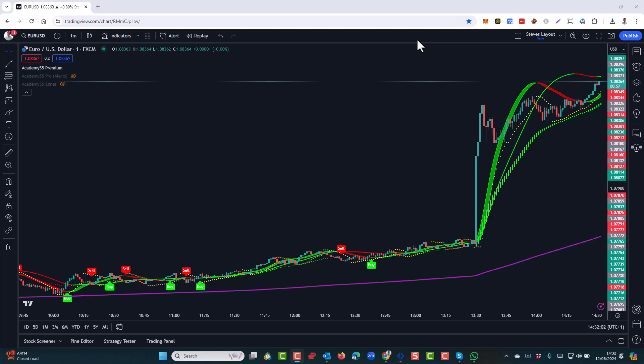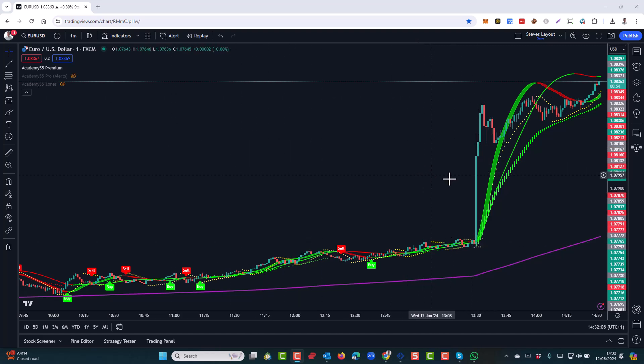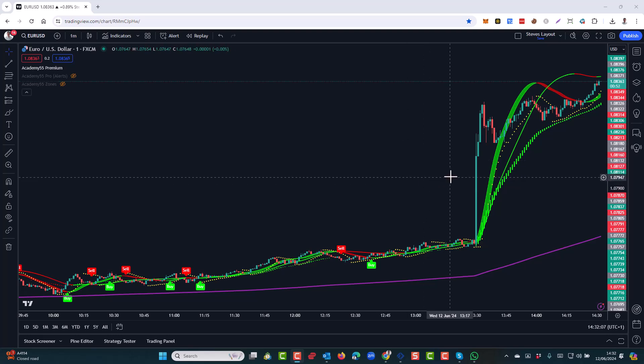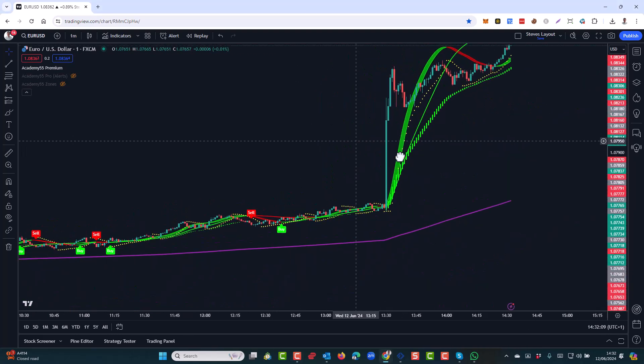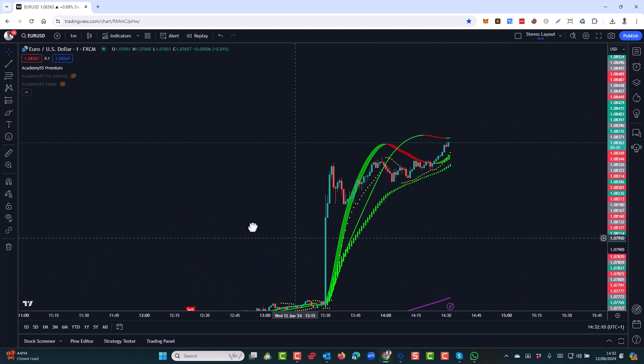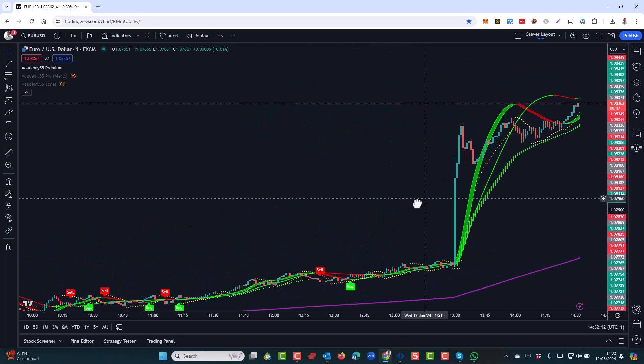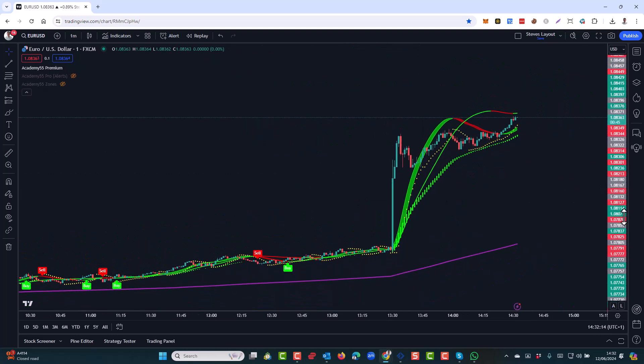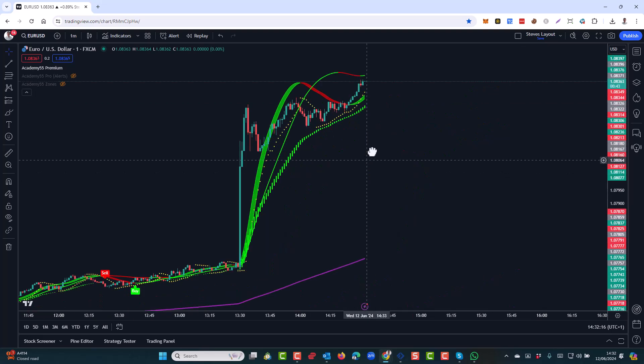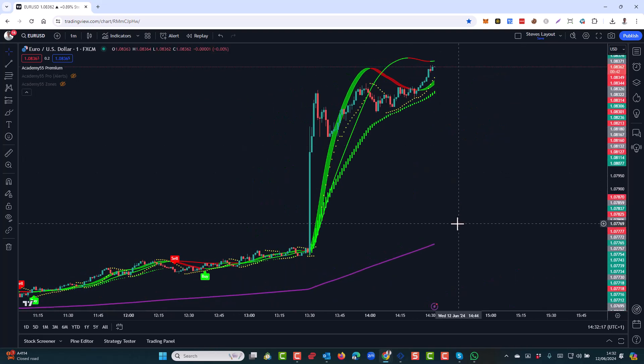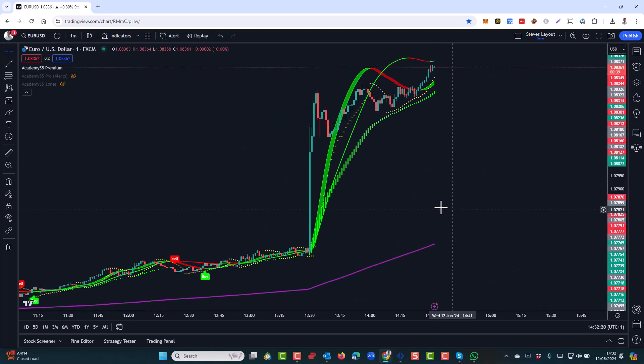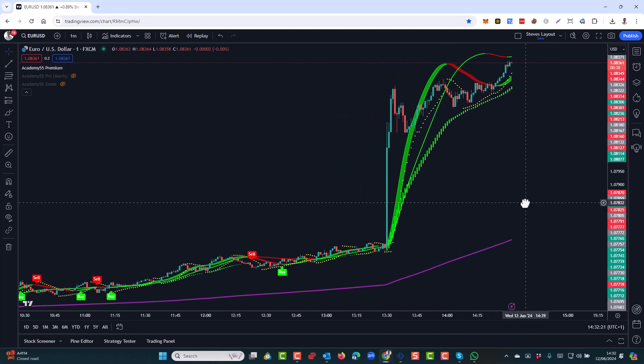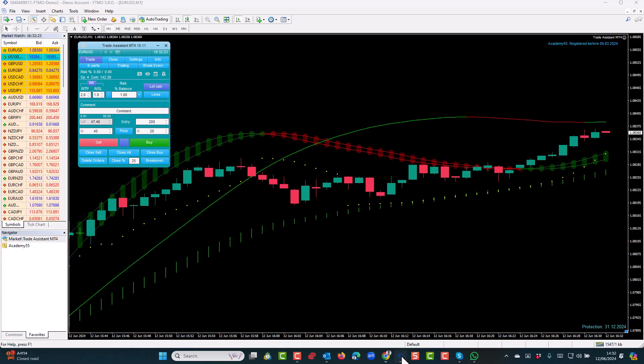Now, here we are in TradingView. I'm actually on the EURUSD chart here, and let me show you what we're talking about. Here in TradingView, you can move things around pretty much where you want them. Obviously, you can zoom in and out and move things around. And this is the question that people often ask. It's how can I do that, or is that even possible in MetaTrader?